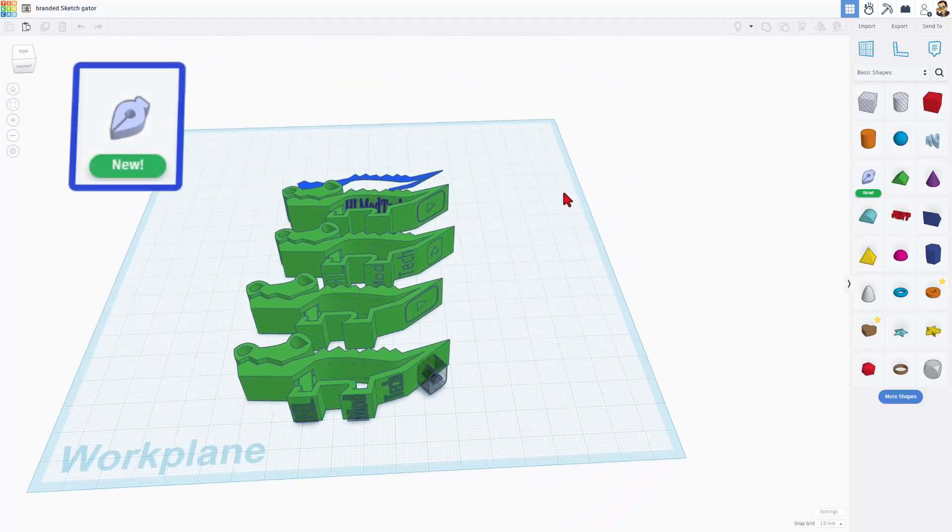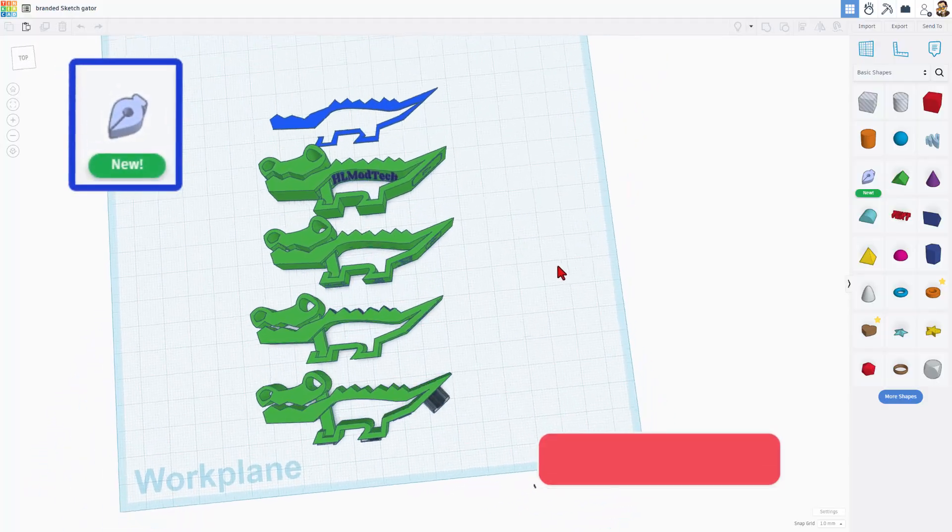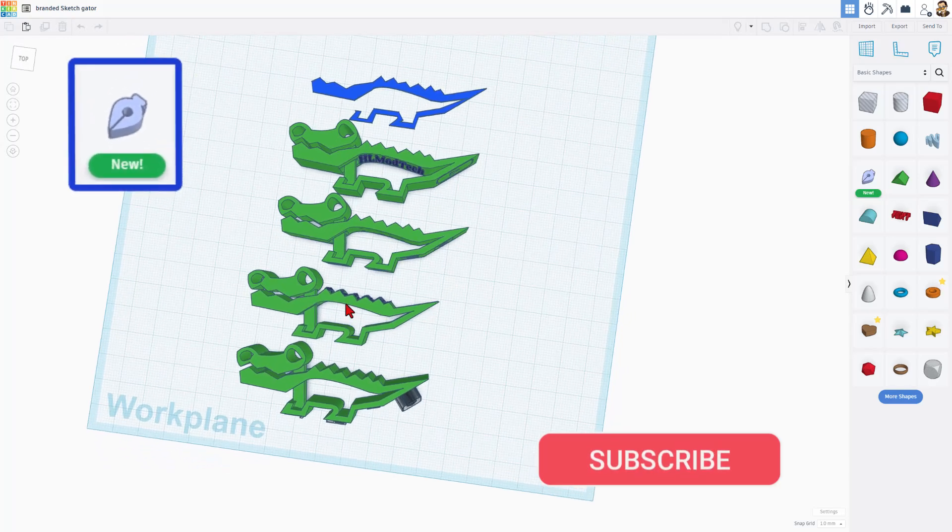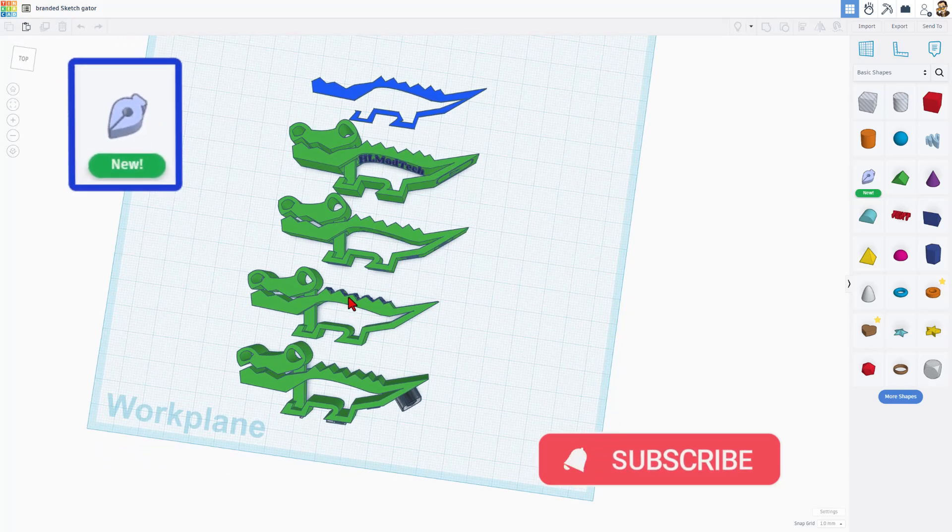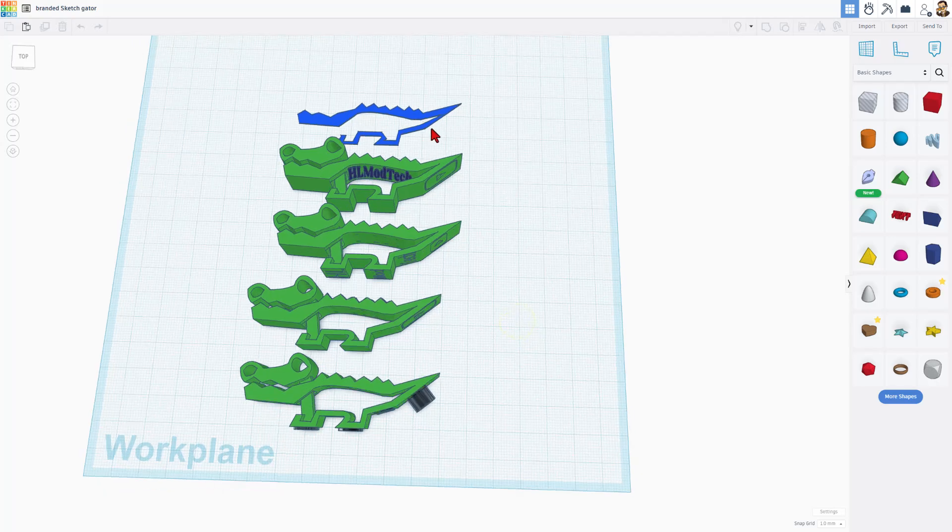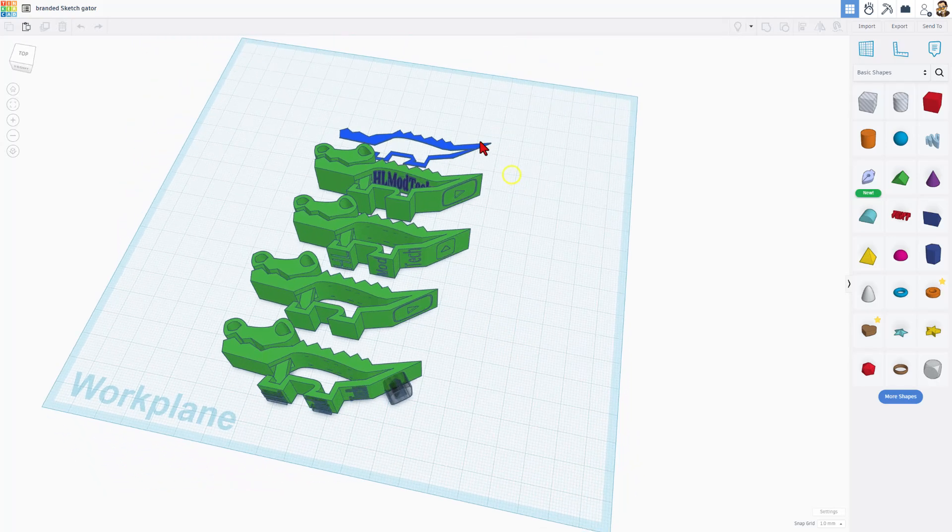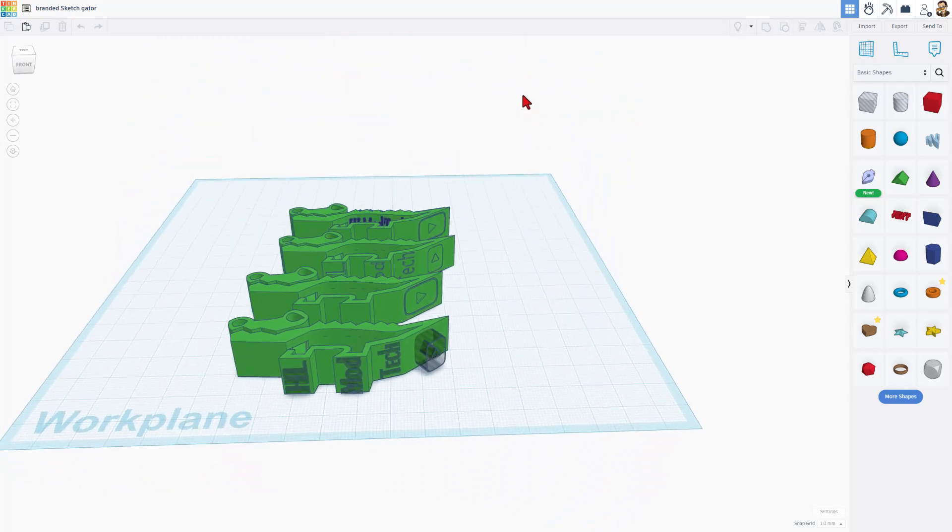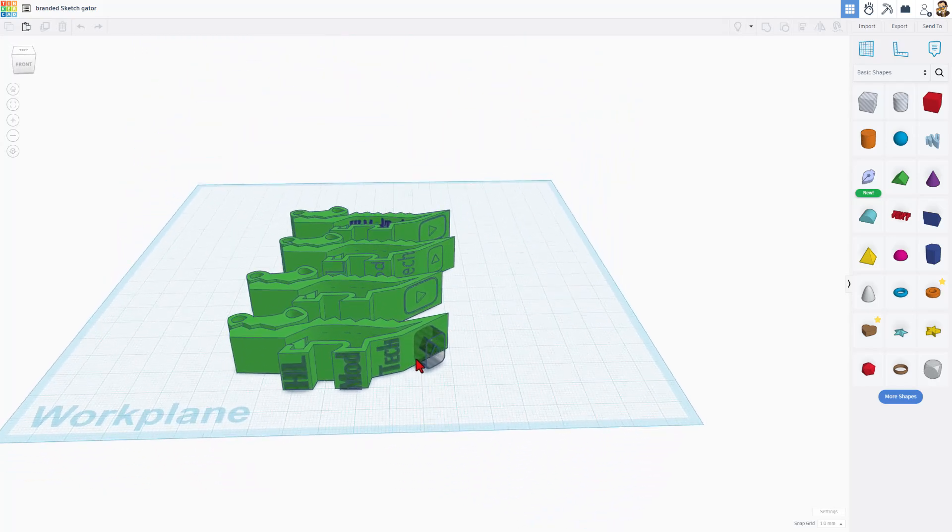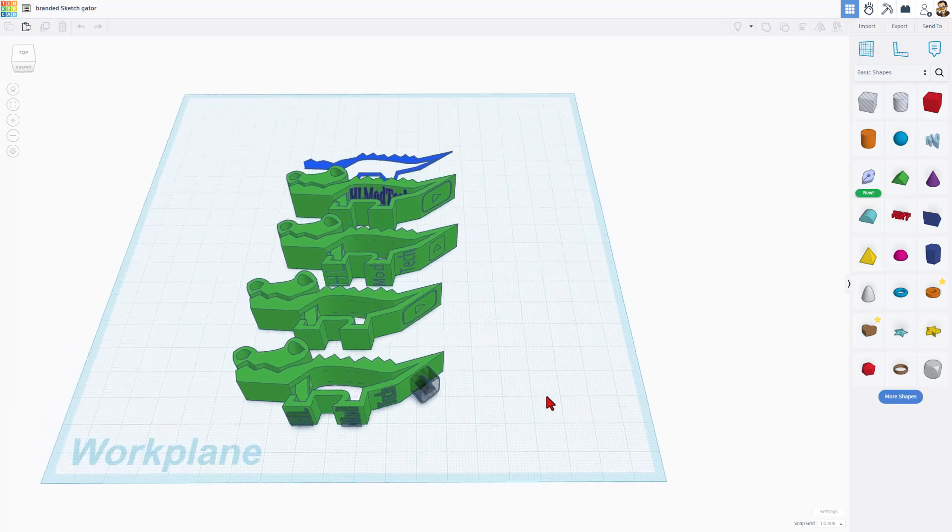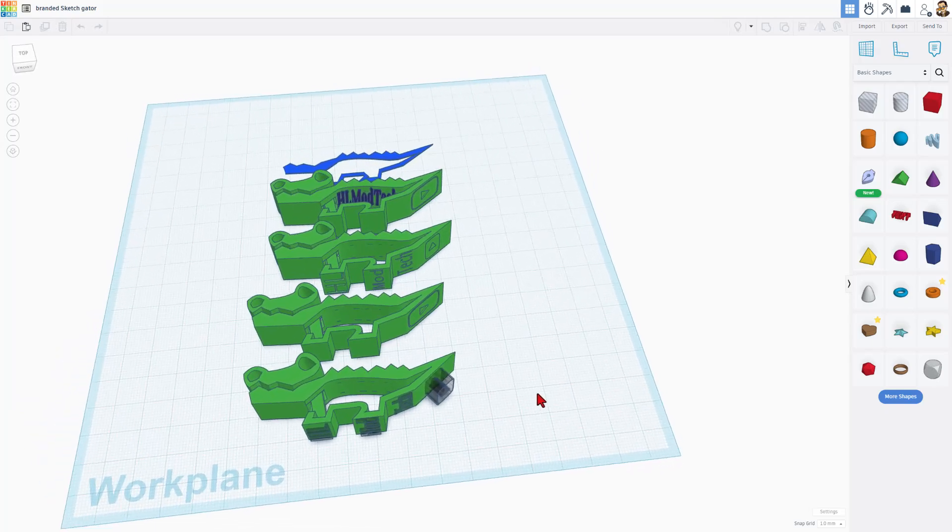Friends, we are going to start with this project that I call the Sketch Tool Gator. When you make this tutorial, you can squeeze the back and the jaws open. It comes with a template that makes the project even faster, and today we're going to take it and I'm going to show you how to brand it for 3D printing.